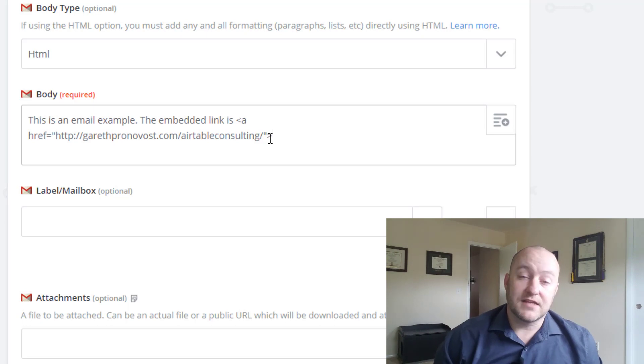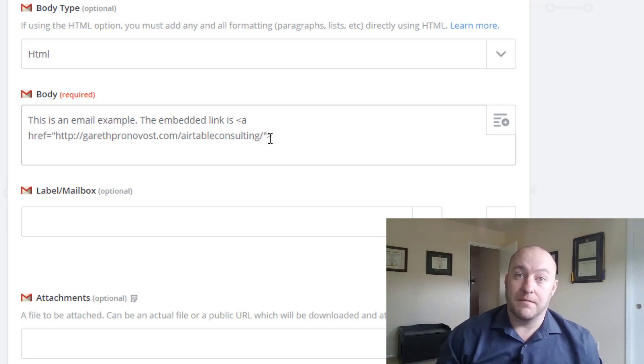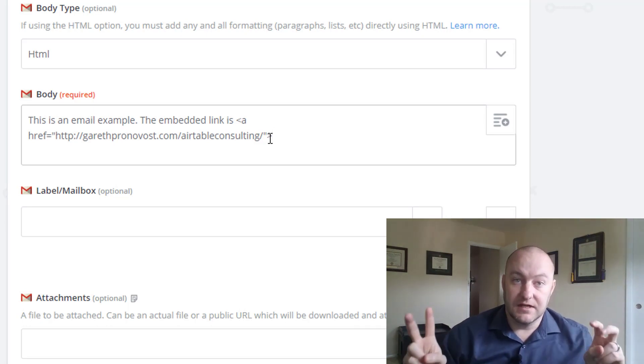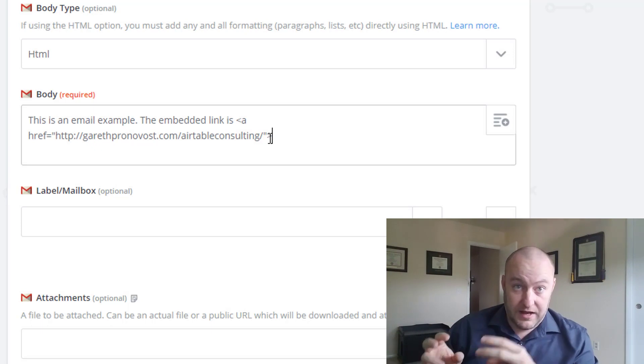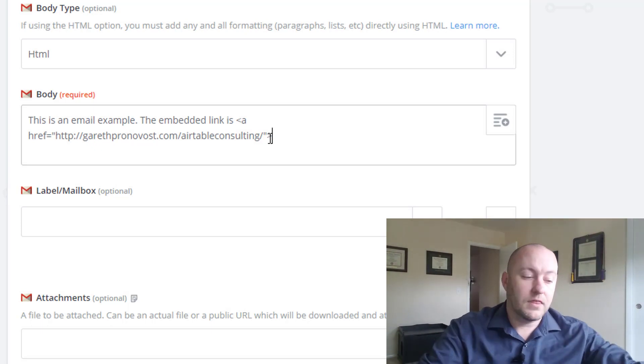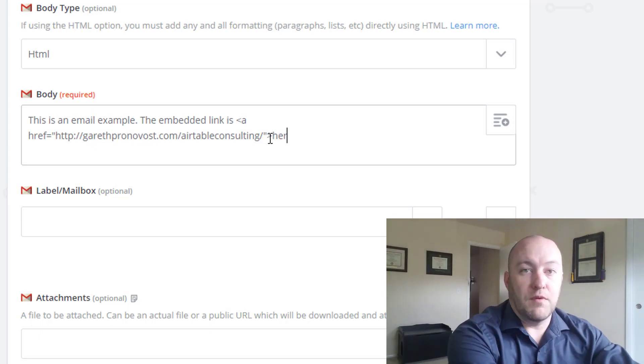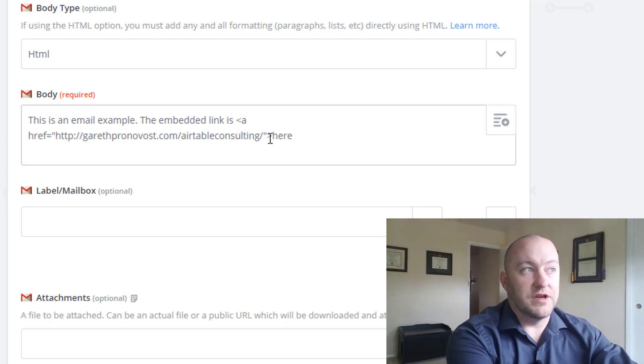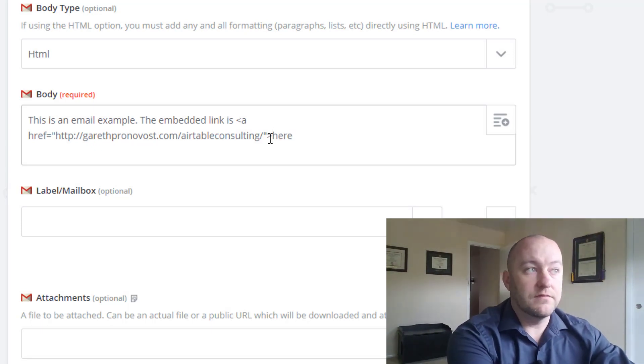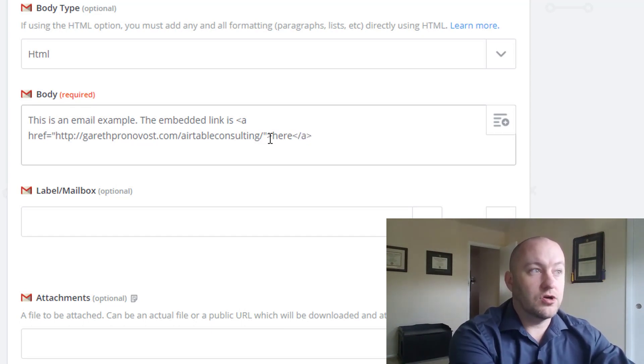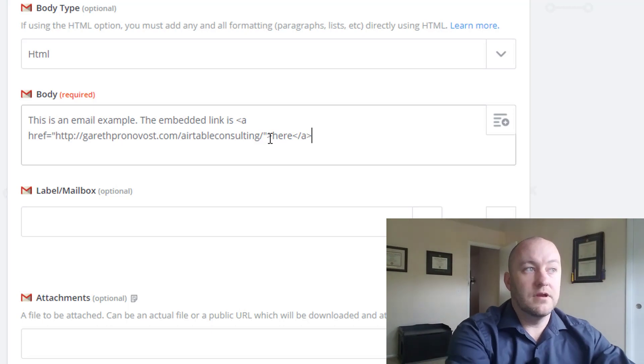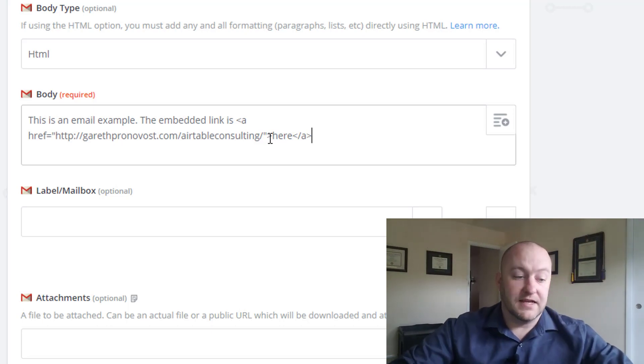And now we are going to put in the text of what we want it to say. In this case, I want to say the word here. The embedded link is here. And when you click the word here, it goes to the URL. So now I'm going to write whatever that word is here for this example, then again, open slash a close, and that's it.